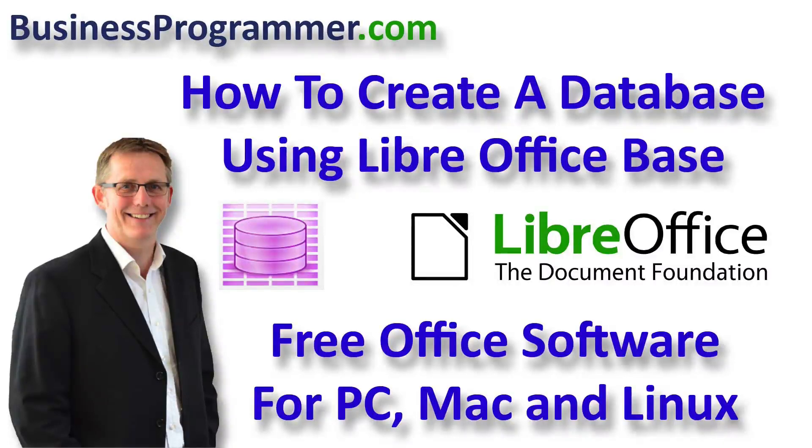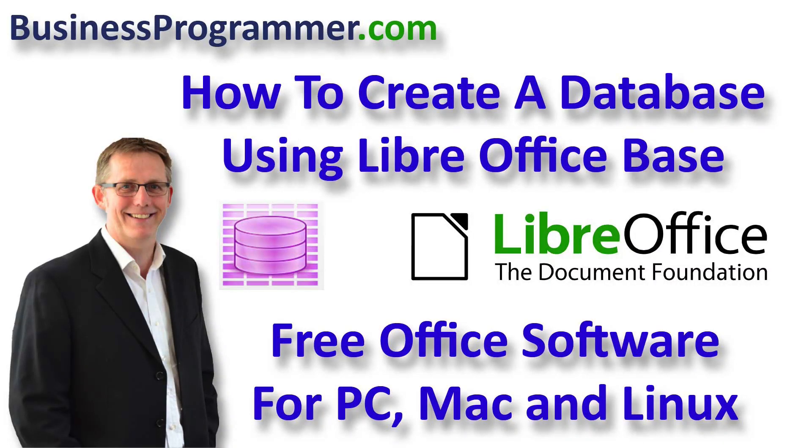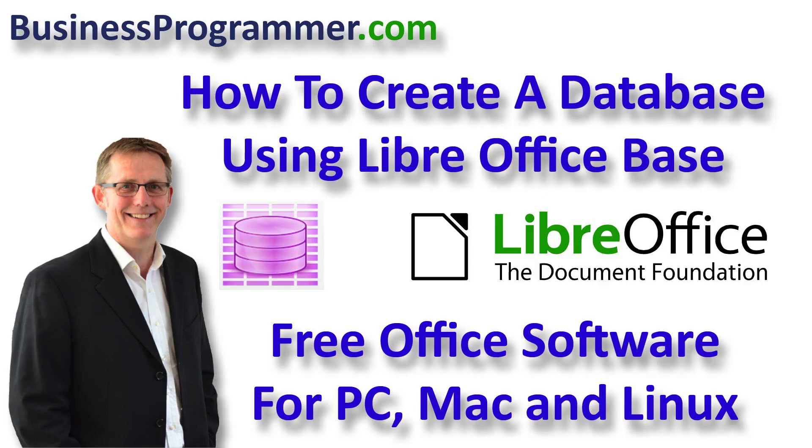Hey Sean Johnson here from businessprogrammer.com. In a previous video I've shown how to create a database table within LibreOffice, however it just occurred to me that I didn't actually show how to create the database in the first instance.